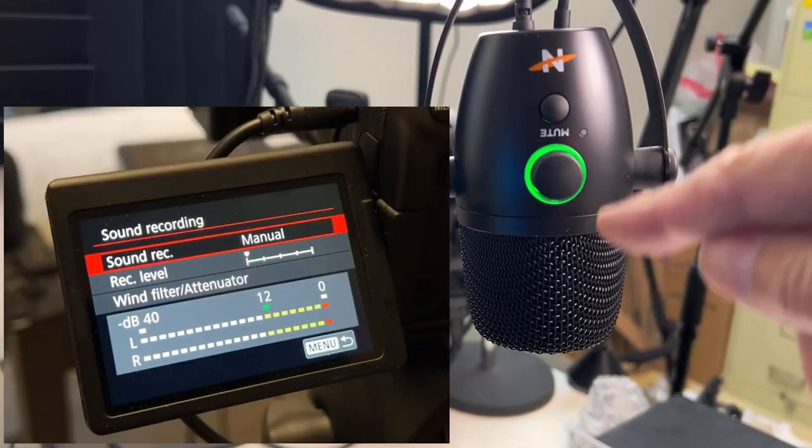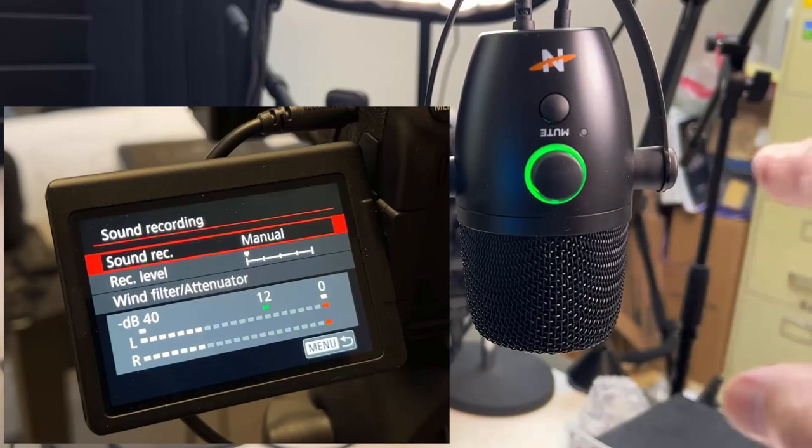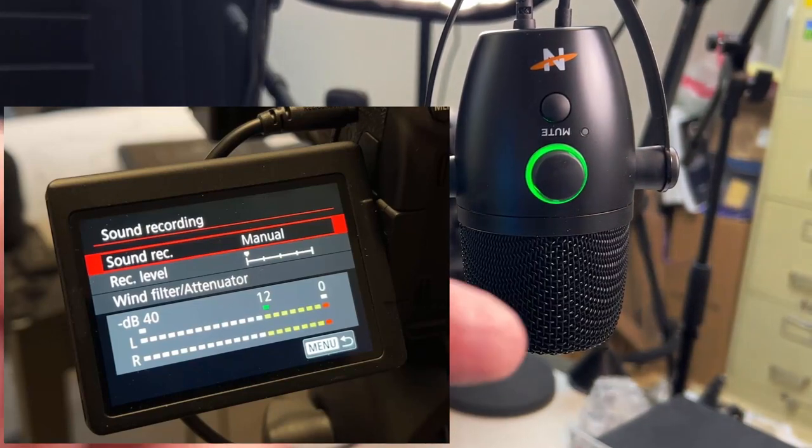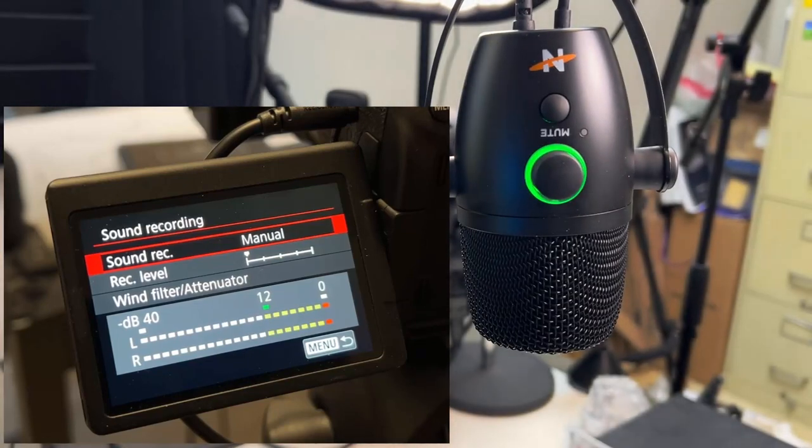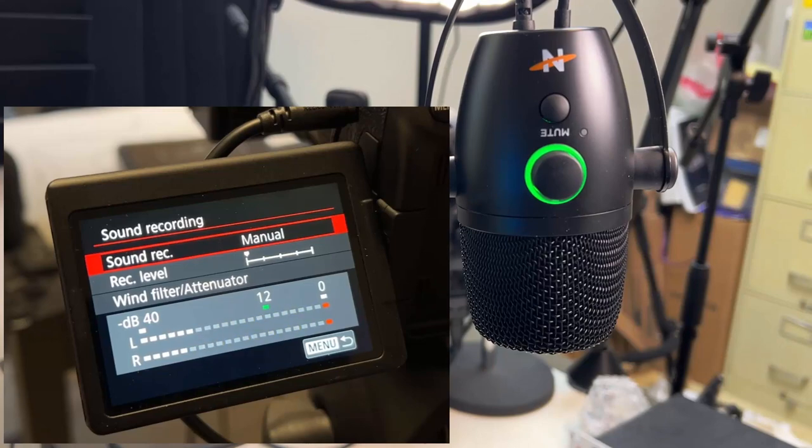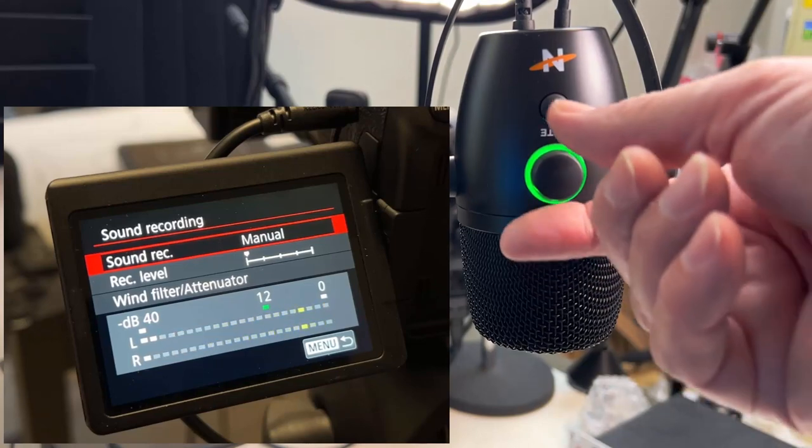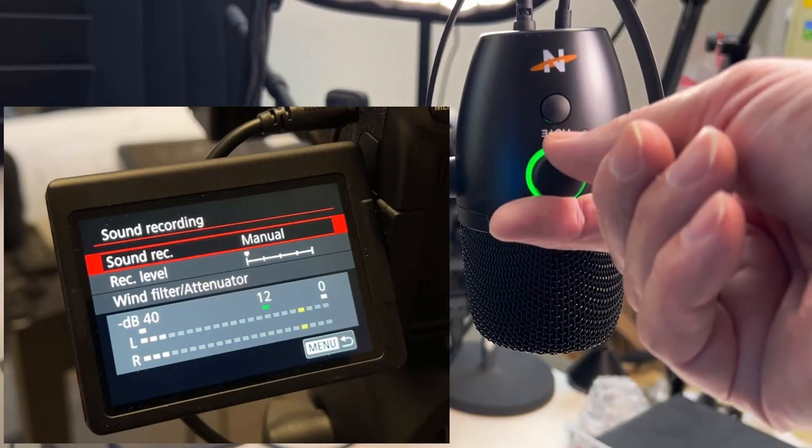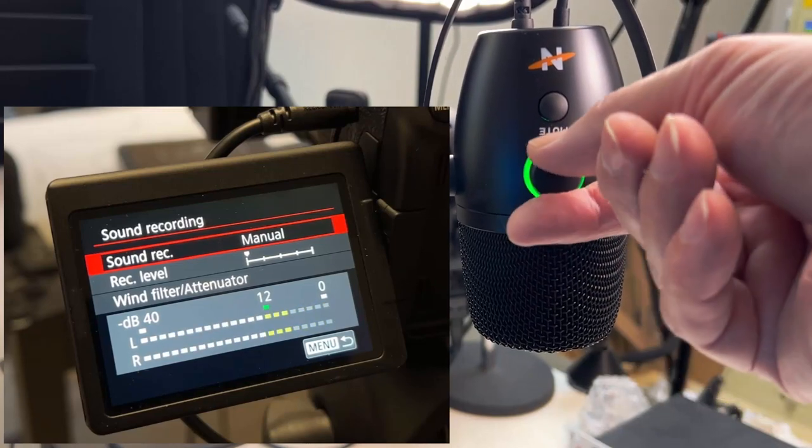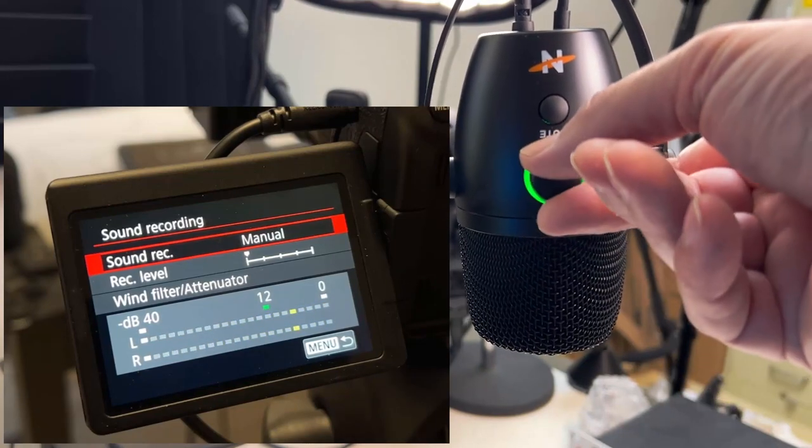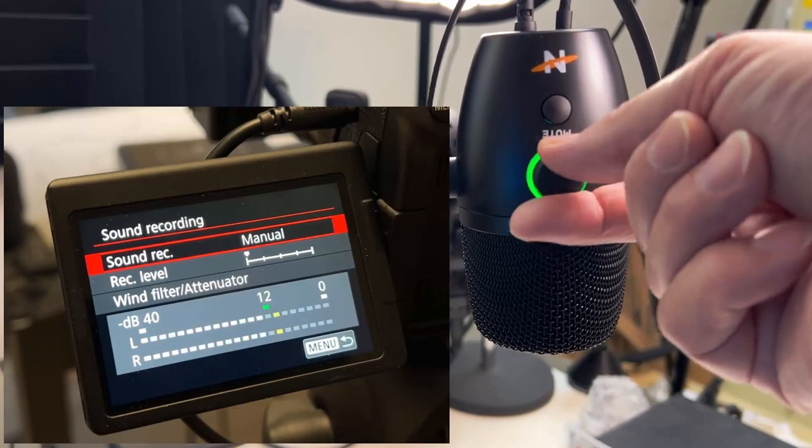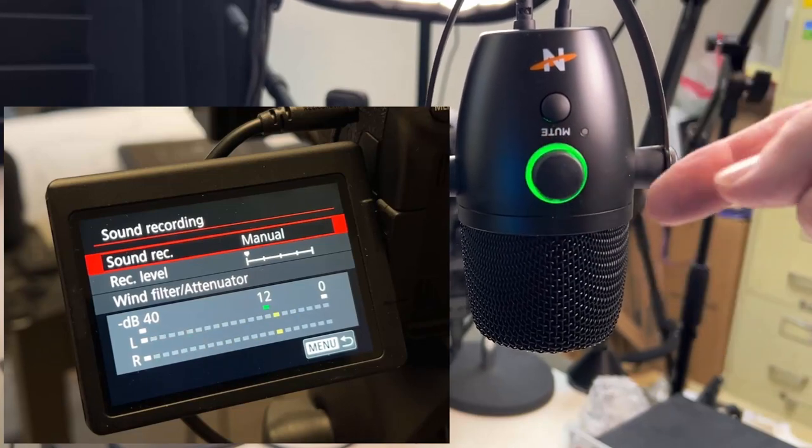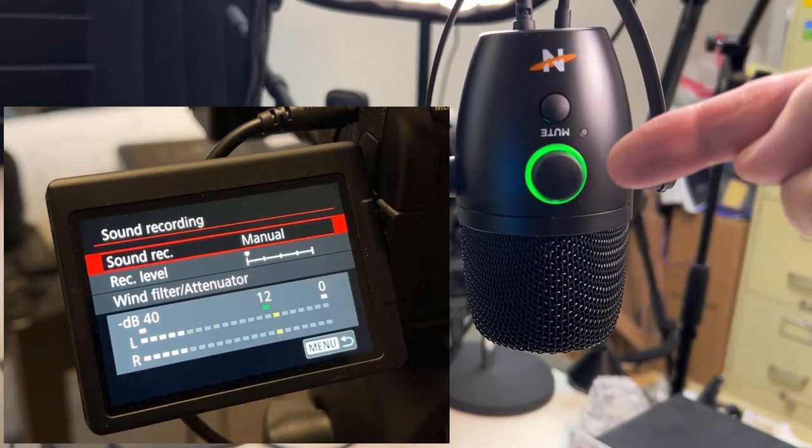So while you're adjusting this, you want to go look at the display on your camera to see what you're hitting. So I'm going to adjust this. When I'm in green, I'm going to adjust this to right where I want to be, like minus 12 dB. And you do it right from here.